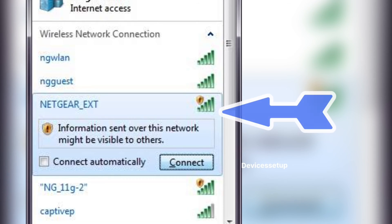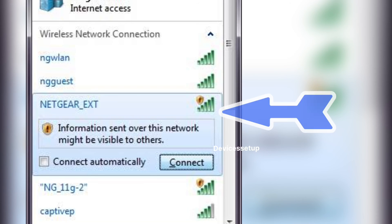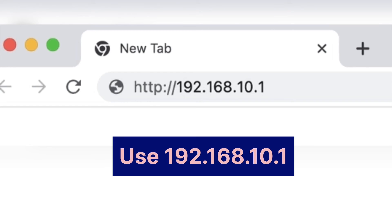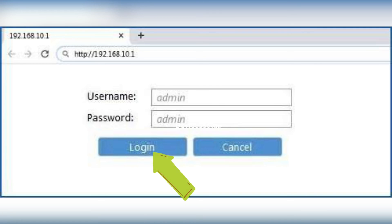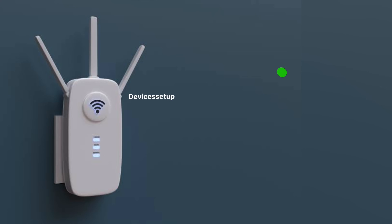Once done, try to log in again by connecting to your device's default SSID showing up in the Wi-Fi list, then simply access the same IP address. This time you should be able to log in easily.